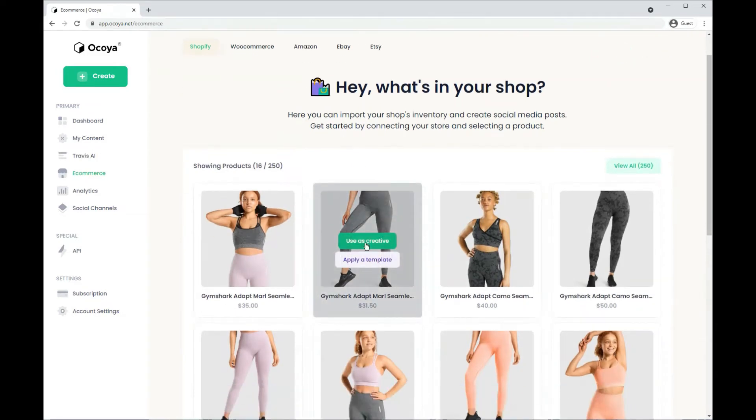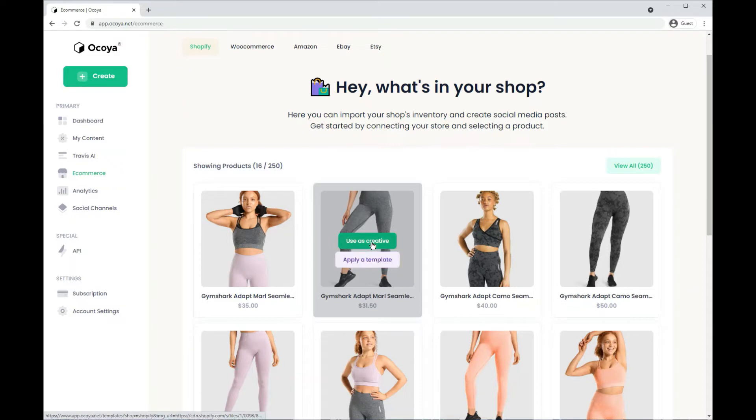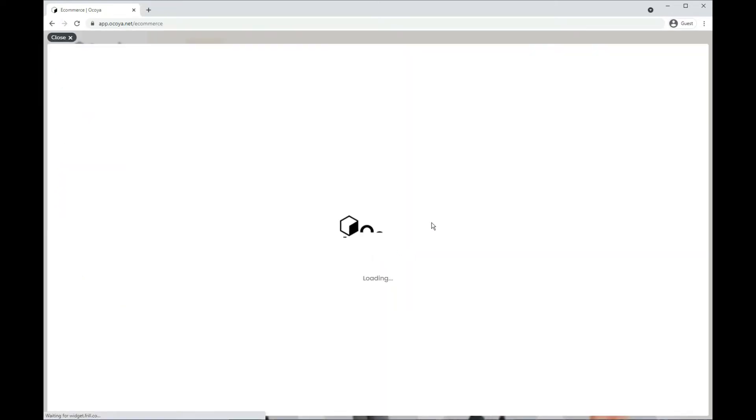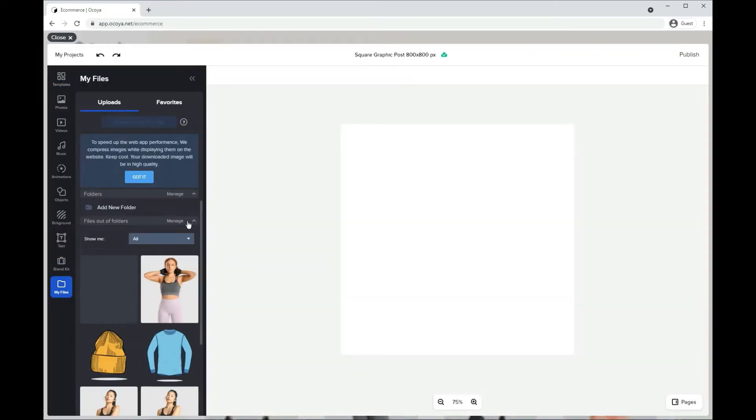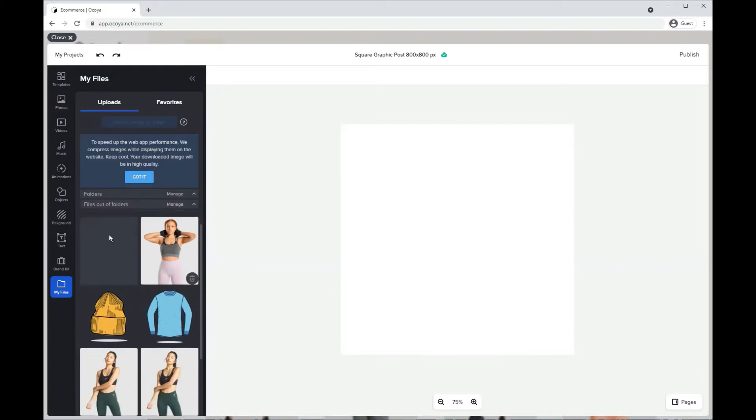If you hover over an image, you'll see there's two options: Use as creative or apply a template. Let's try the first one. It'll bring up Akoya's editor and it will be uploaded within the My Files section of the editor.